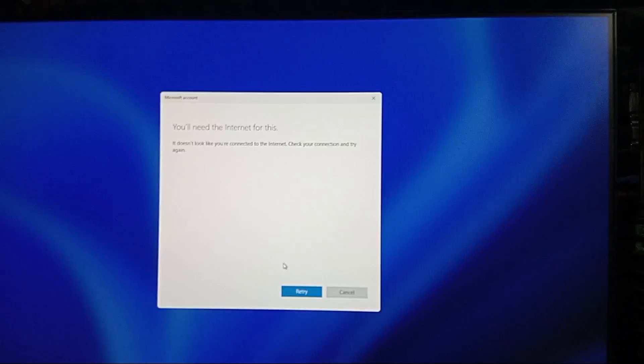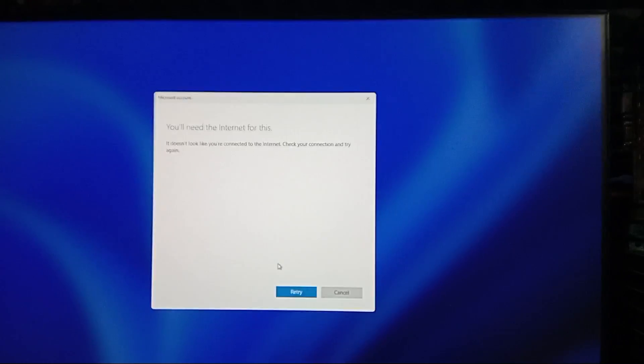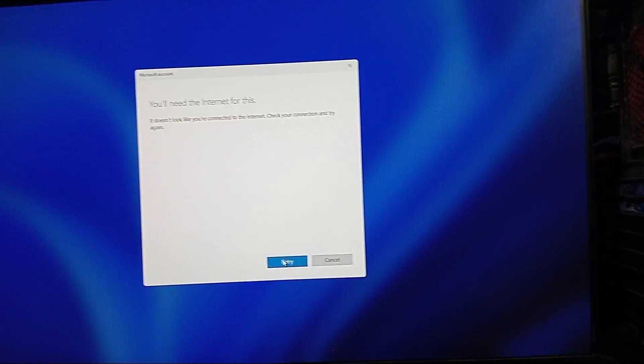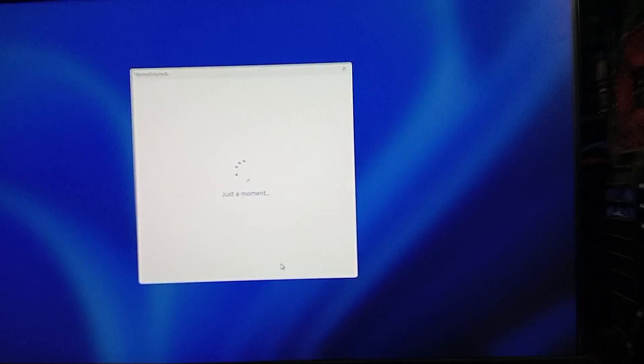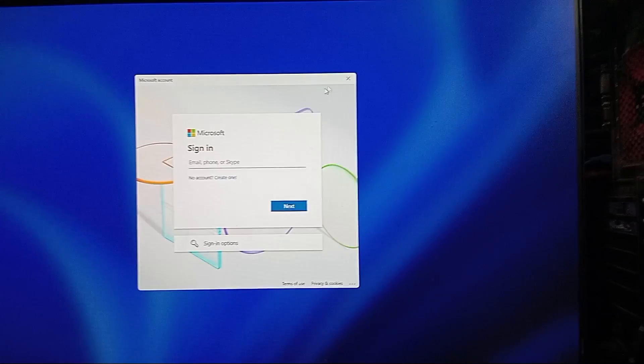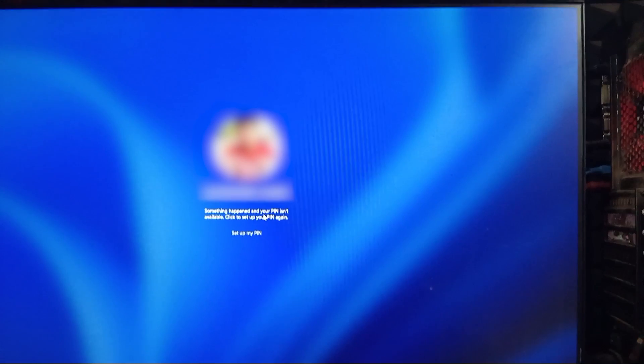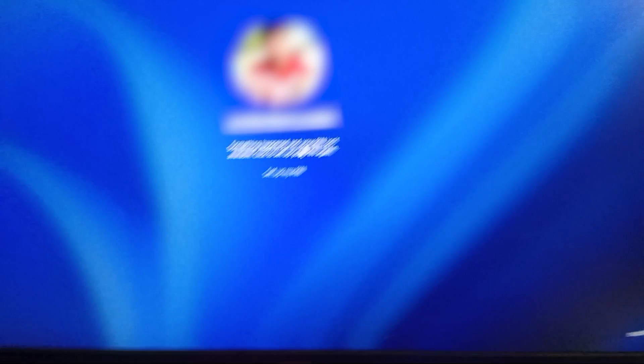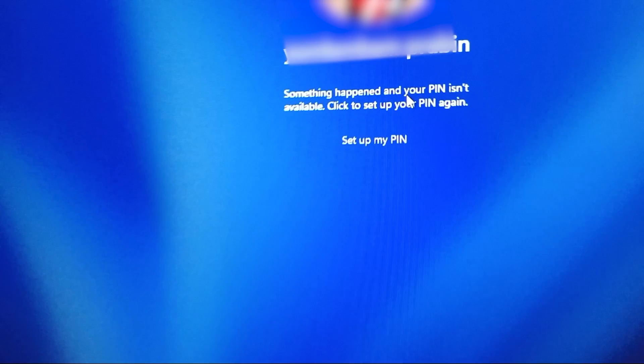Like many of you, I went into my BIOS and enabled those settings, but after restarting my PC I ran into a frustrating issue. Instead of logging in normally, I got this error on the screen: something happened and your PIN isn't available. Click to set up your PIN again.